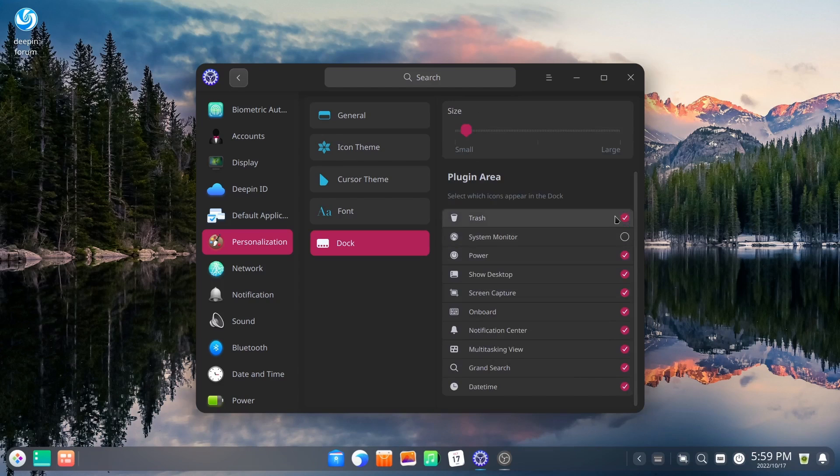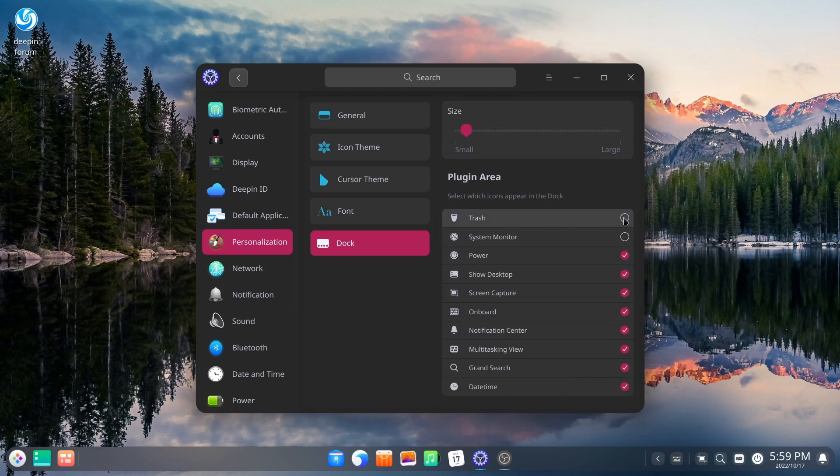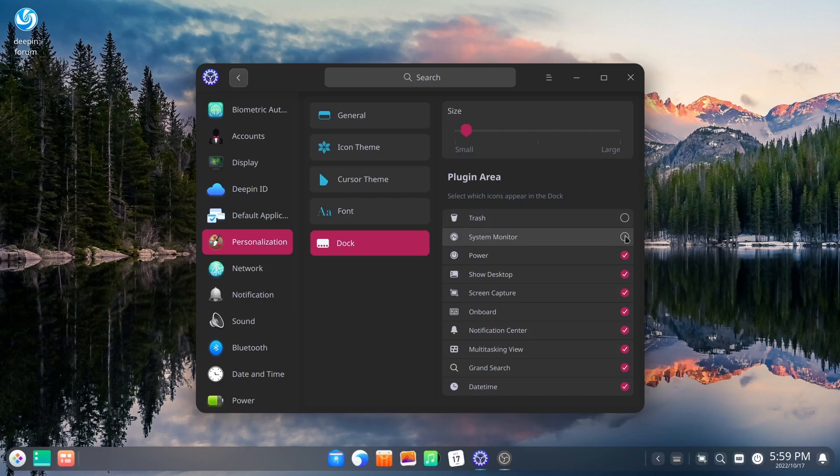And then your plugin area, select which icons appear in the dock. If you don't want trash to appear in the dock, you can uncheck it. As you can see, it's right down here. Let's get rid of that. Show desktop. If you don't need that, you can get rid of that as well.